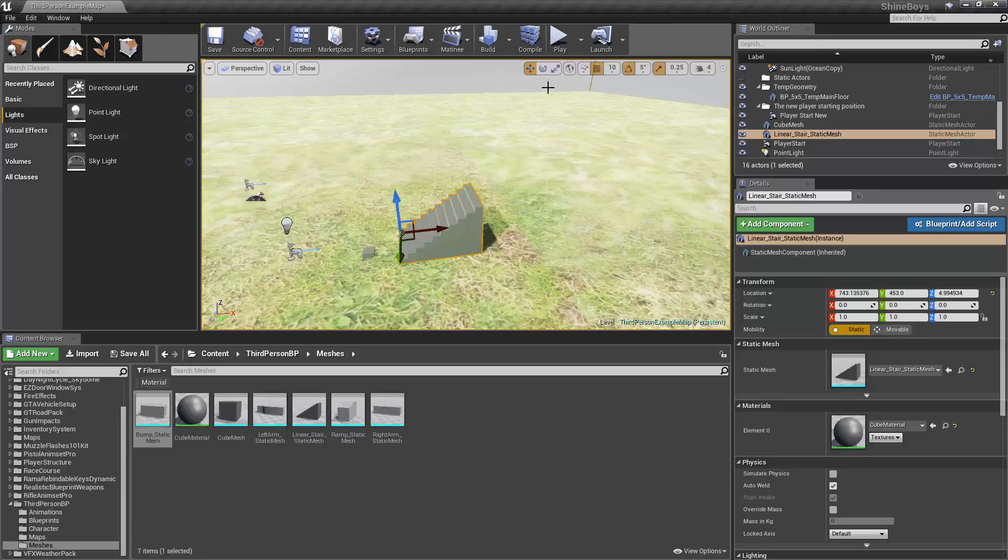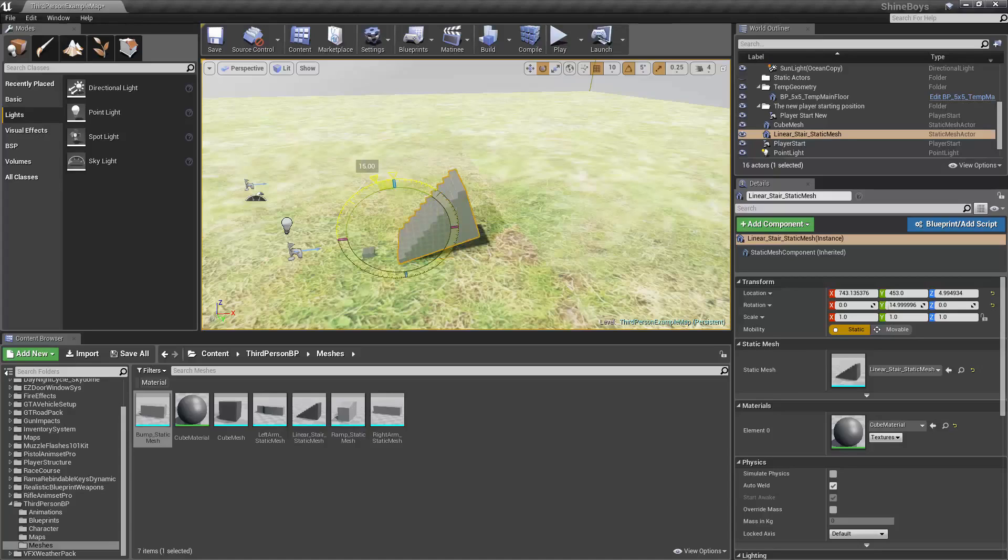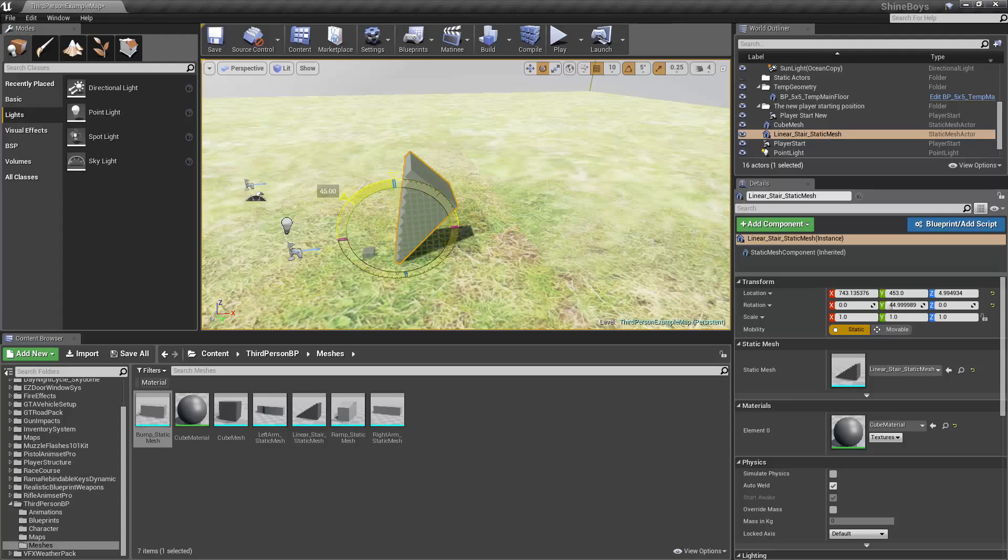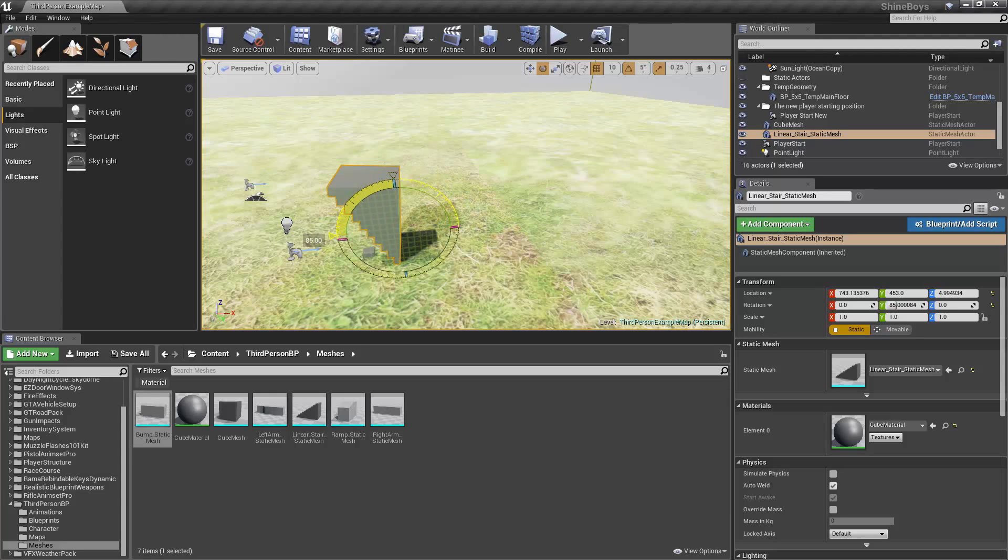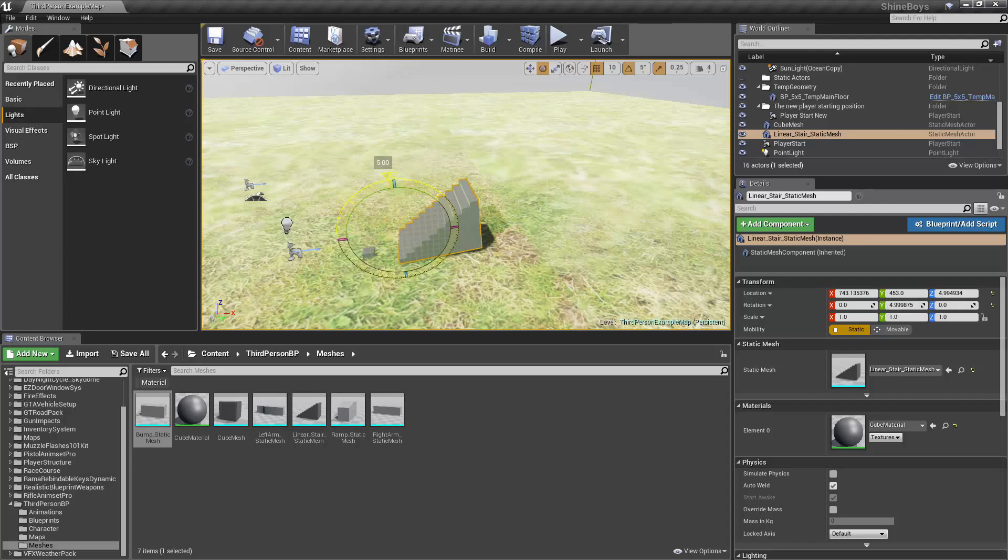So I'm going to go into rotate mode. Again, the hotkey is E and as you see, we can just rotate it. We get this nice little compass or protractor, whatever you want to call it. And just like that, you see, we can rotate it 90 degrees or any other increments.